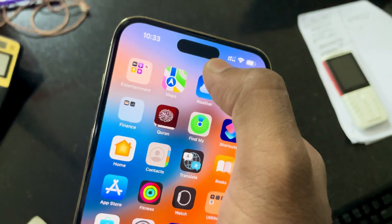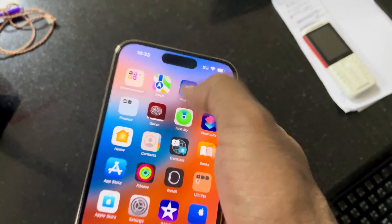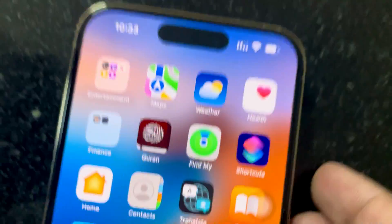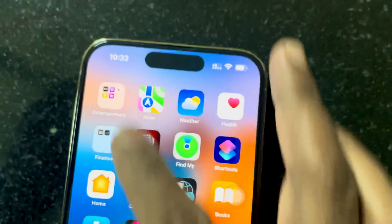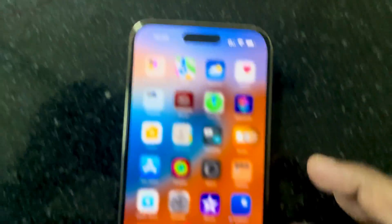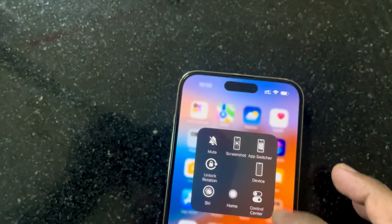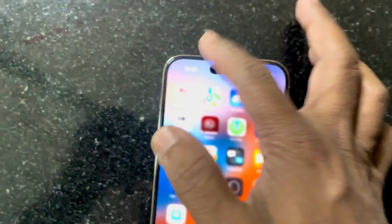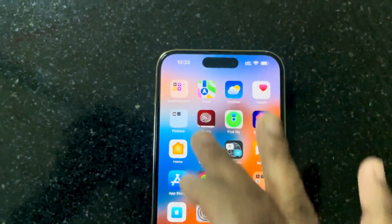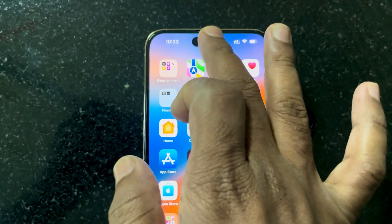The dynamic island is automatically giving feedback and I'm trying to go inside the control center but it's not working. You can see the dynamic island is moving only — this is really bad. Even the assistive touch is not working, so I will fix this problem.